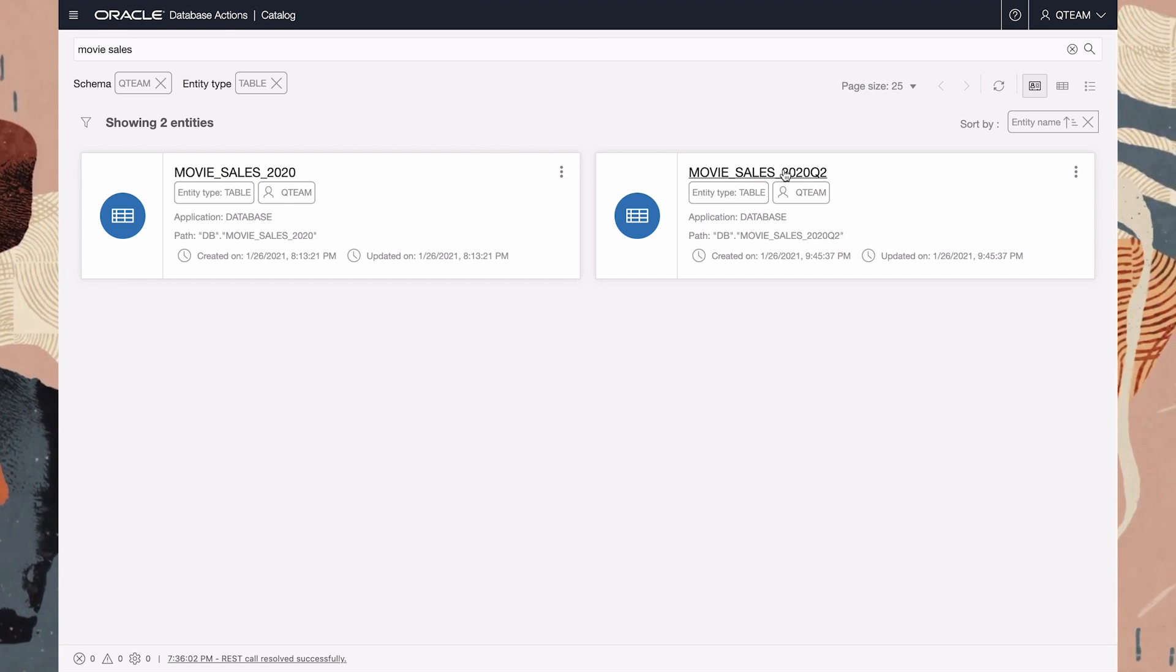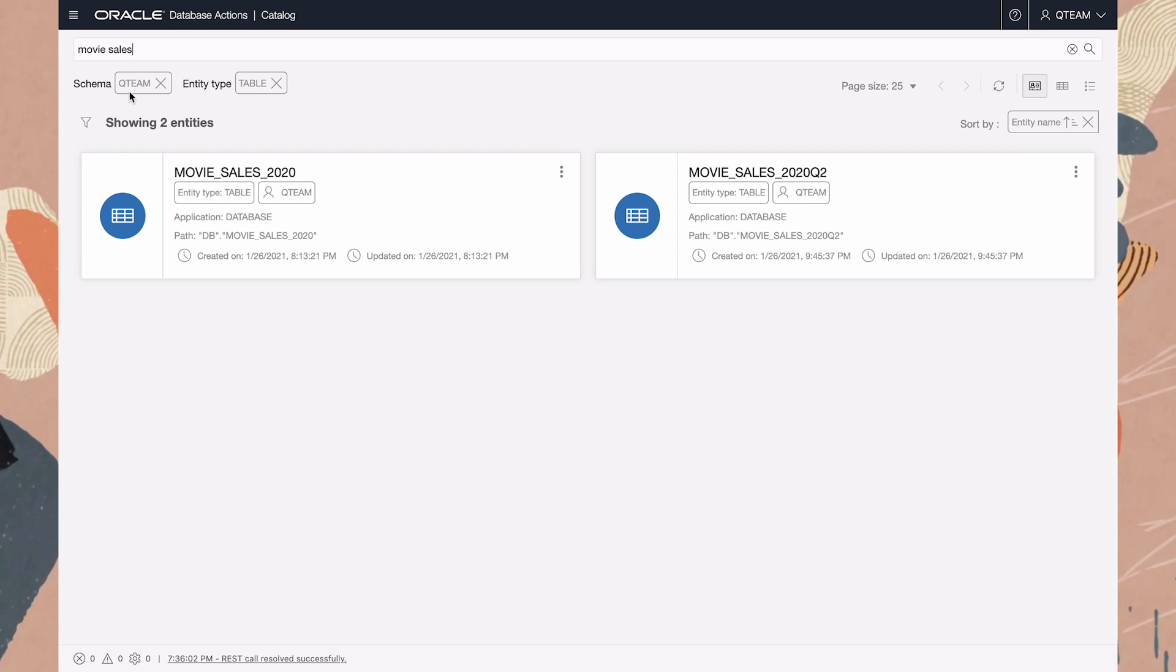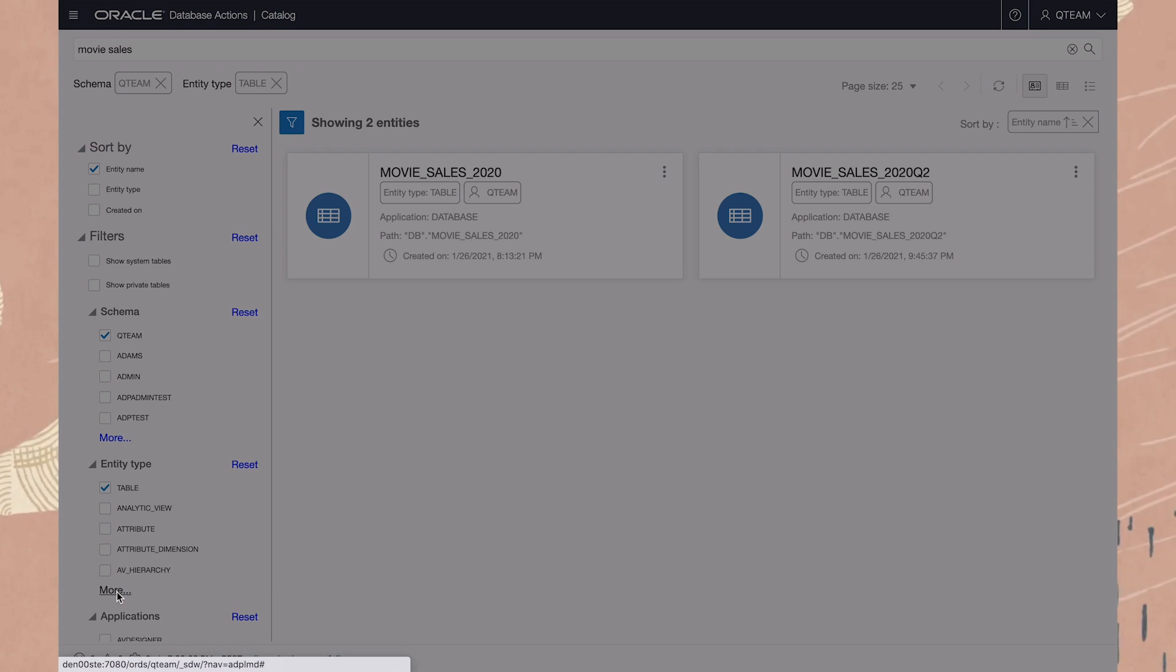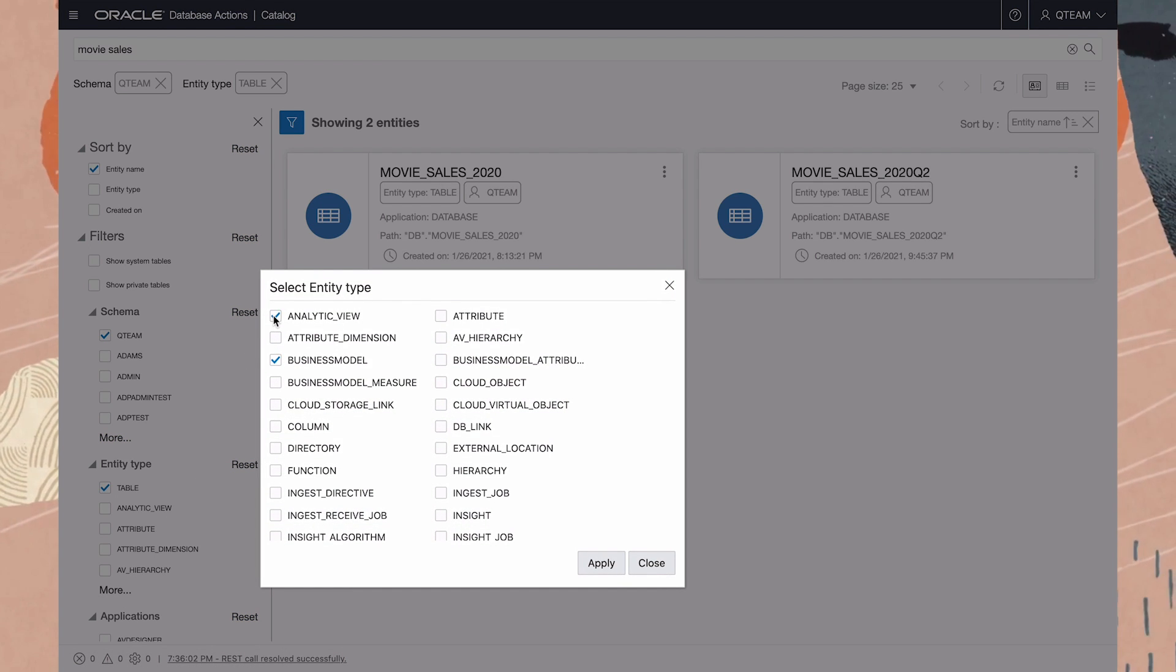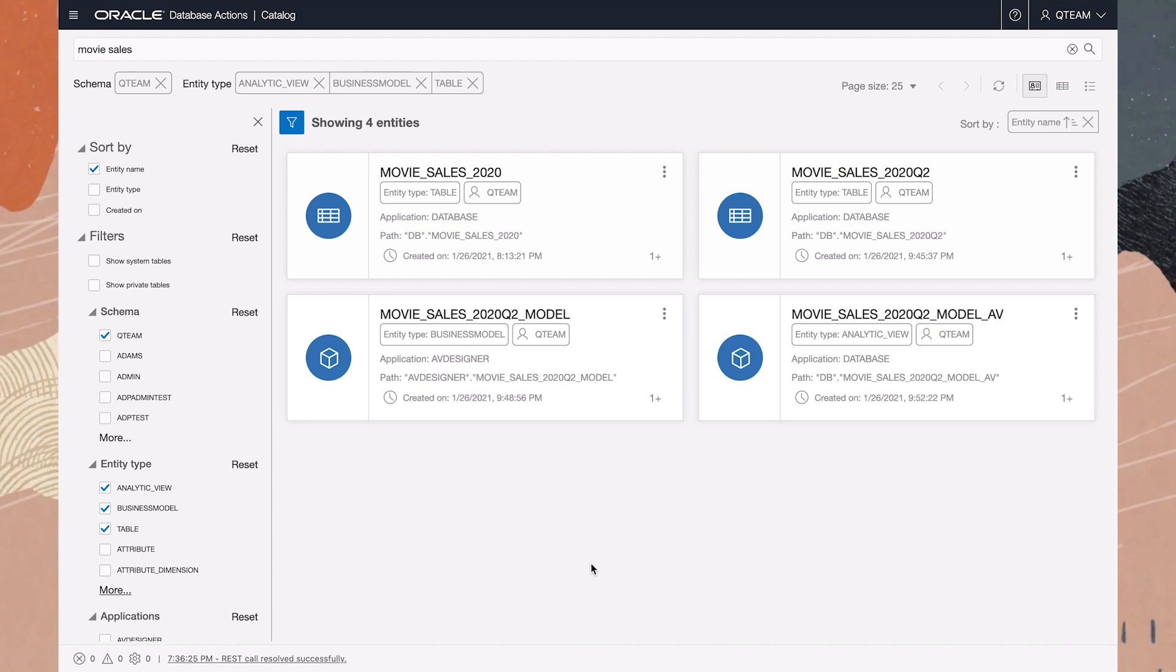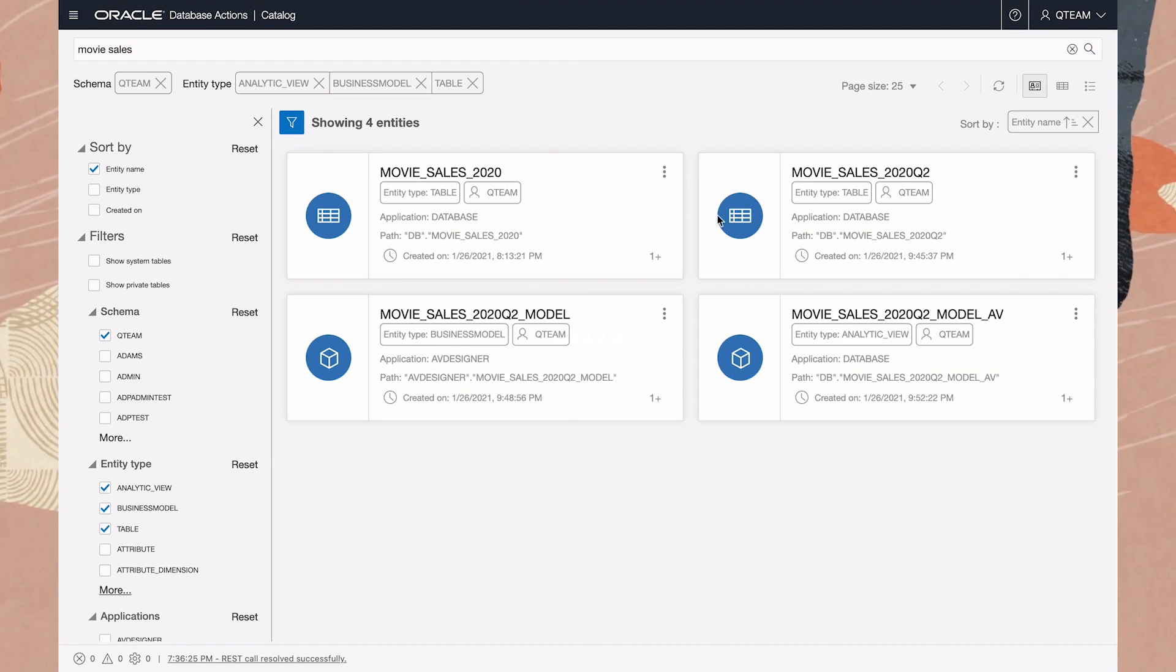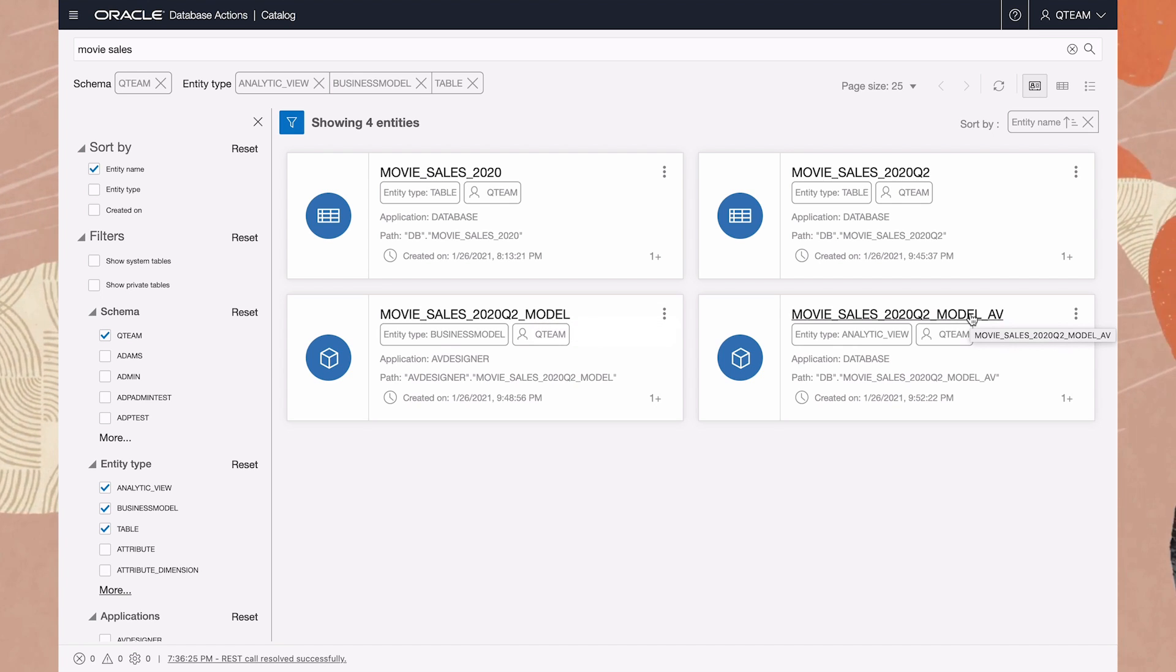Currently, we're viewing entities of type table in our schema, but we can change the filter criteria here. For example, I might want to see entities of type business model and analytic view as well. And now, besides the two tables, we see these two additional cards.